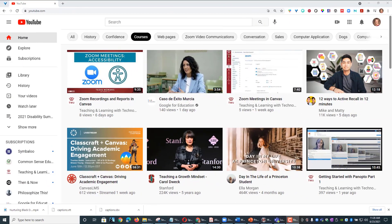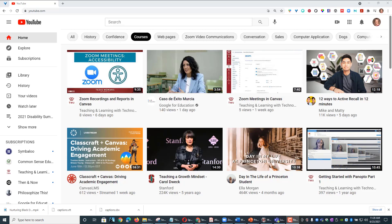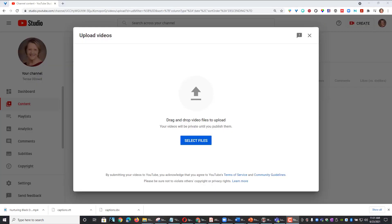I have my video and my transcript ready to go for this tutorial. So when you are on your YouTube page, you're going to click on the Create icon just on the top right corner. It looks like a little video camera. Then choose Upload Video.